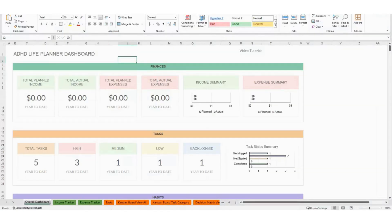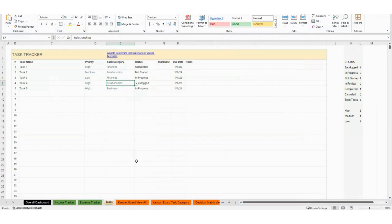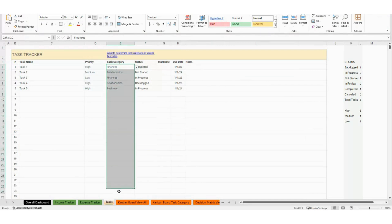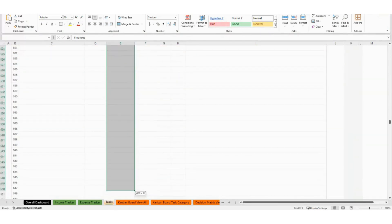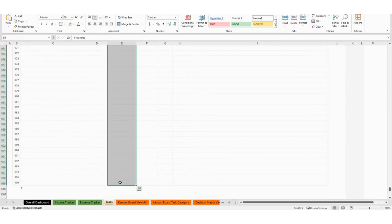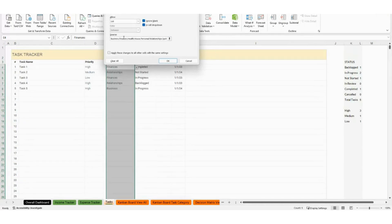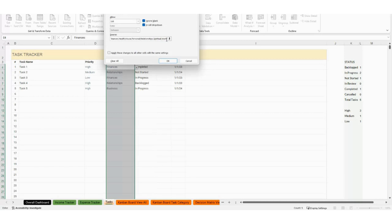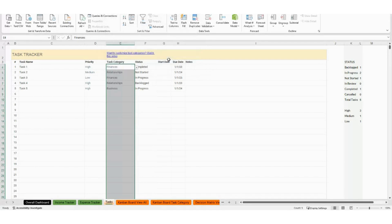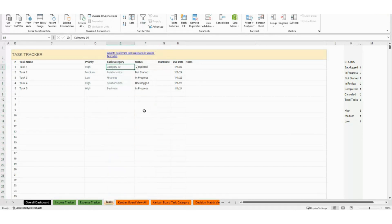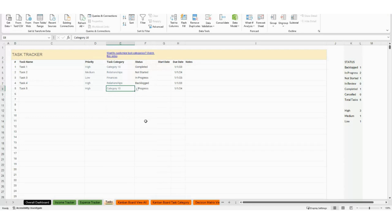In Excel on your task tracker, you are going to click in E4, then hold down your mouse and drag all the way down to E999. Come up here, click on Data, then Data Validation — that's going to bring up the category list. The categories are separated by a comma with no space on either side. To add another one, you would add a comma, type in the new category, and click OK. That will apply to your entire spreadsheet.